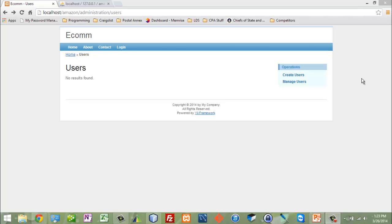Moving on from here, we want to create a user and then strengthen our users — give them roles, give them passwords, encrypted passwords, and like that. But first, in order to do that, we have to create a user. We have to start from somewhere.